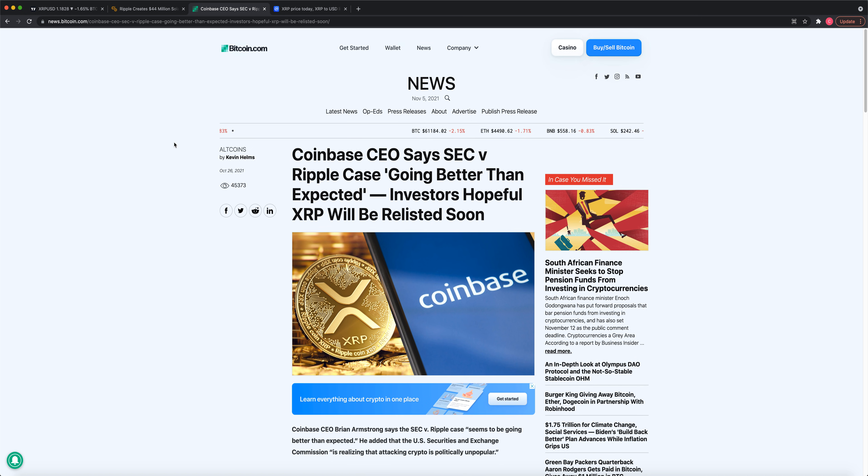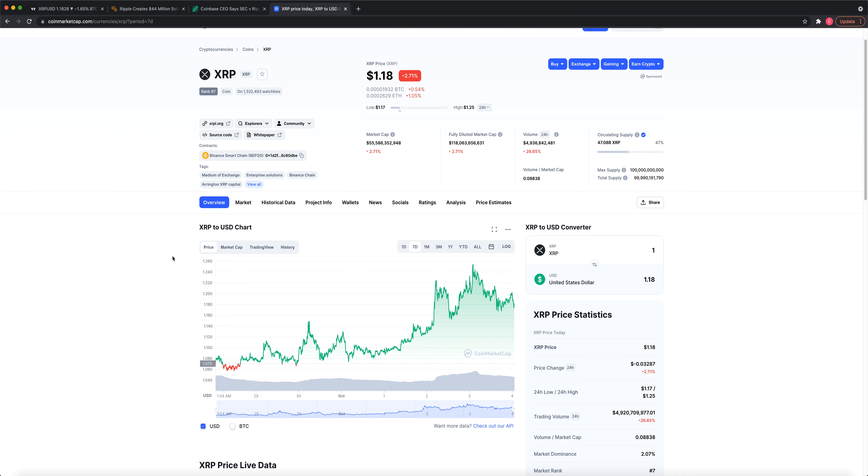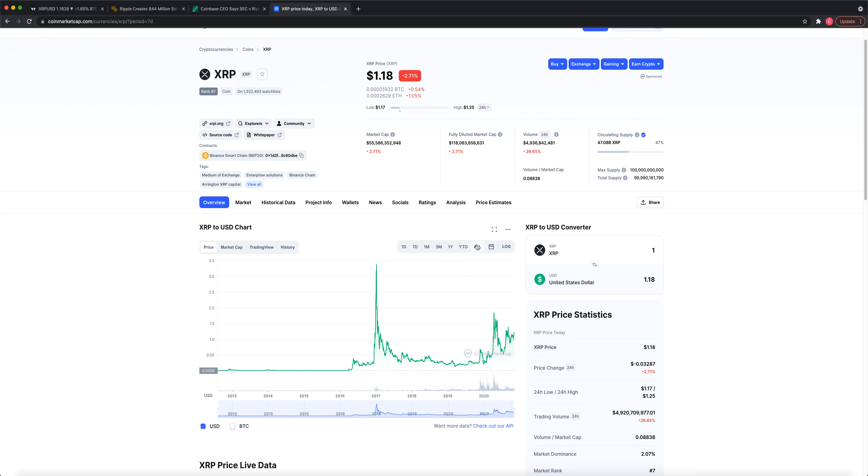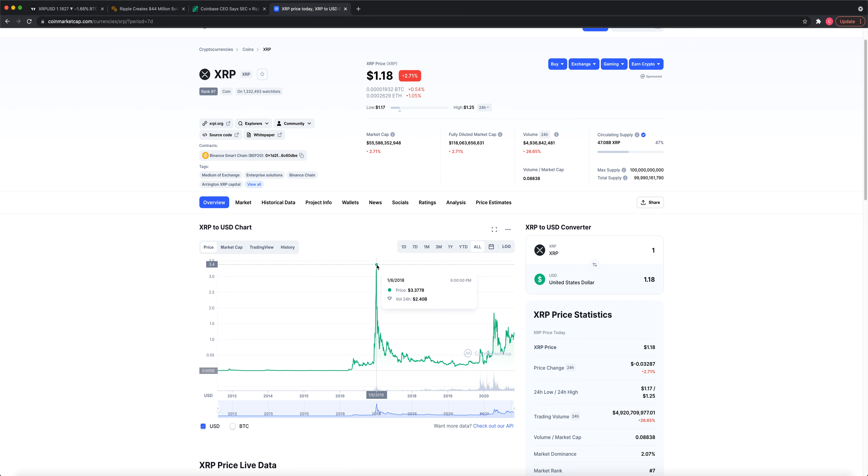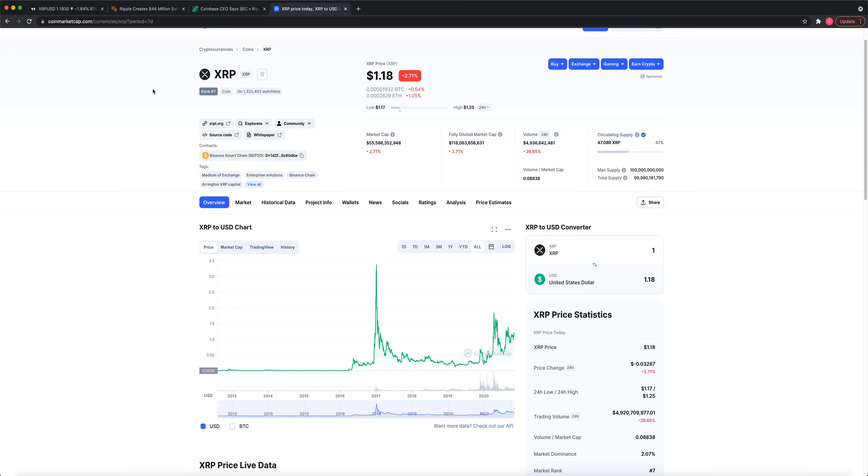All right, let's get into a price projection for XRP for this cycle, this bull run. Okay, this is based off of, let's go to the all-time high chart here. Back in 2018, this would have been the 2017 bull run, we had a high of approximately 337 for XRP. Right now we're at $1.18. That's about a 3x from here, just to get back to the all-time high of 2018.